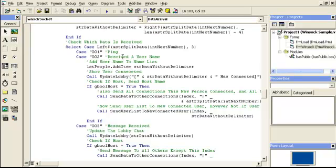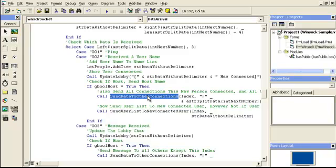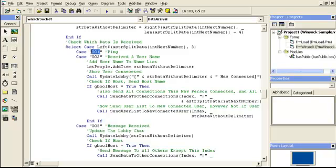If it's code zero-zero-one, the ping fires — but there's no code there right now. For zero-zero-two, a username was received, so we add that person's name to the list box. We show that the user has connected in the lobby. If it's the host, we send this data to all other connections. The reason we send the original array element with the line prefix is so that when the other clients receive it, the data-received handler can check what it is again.